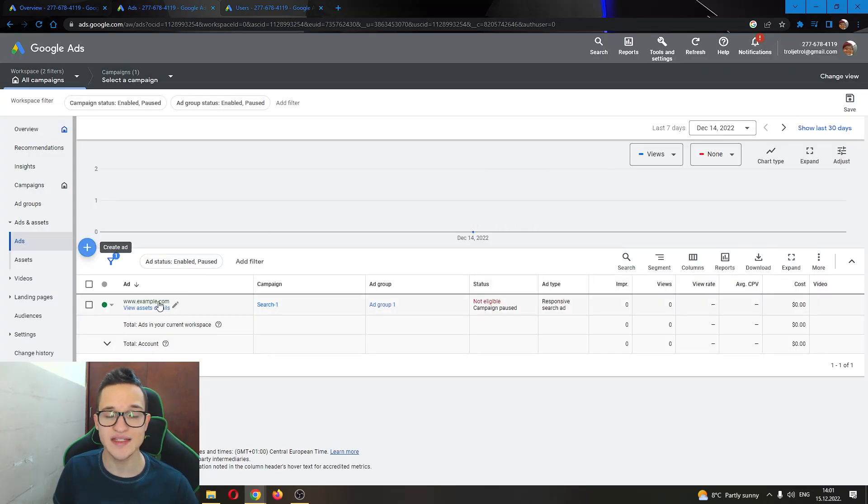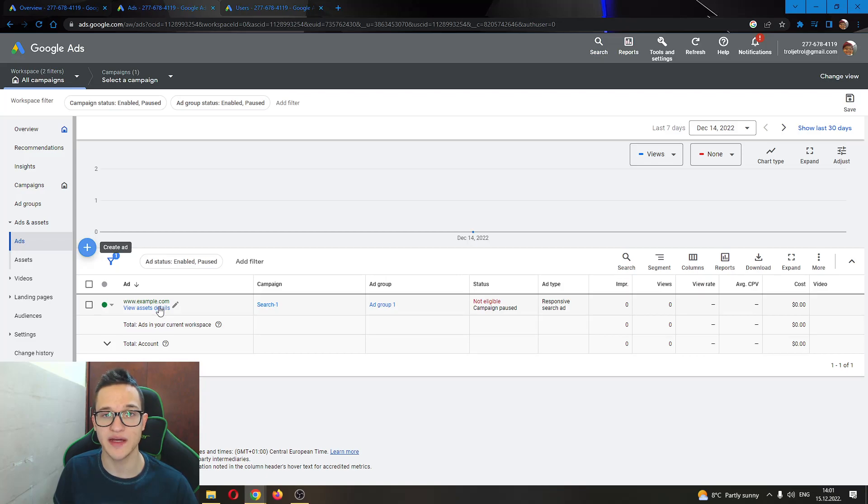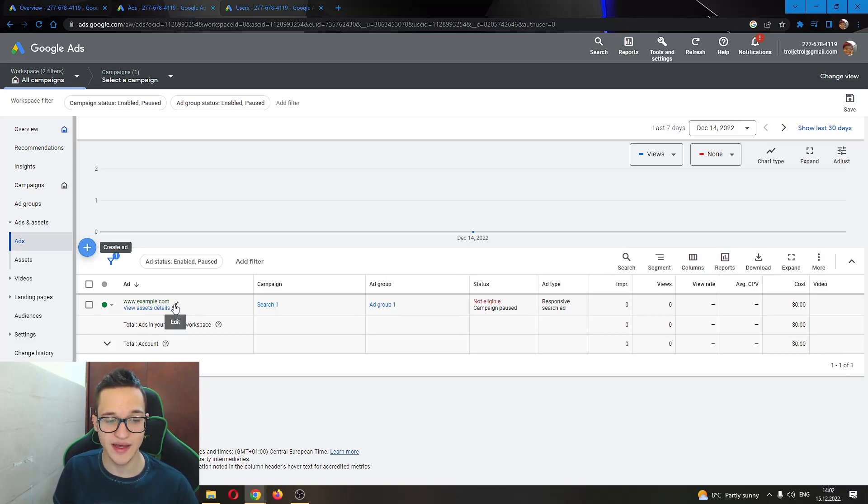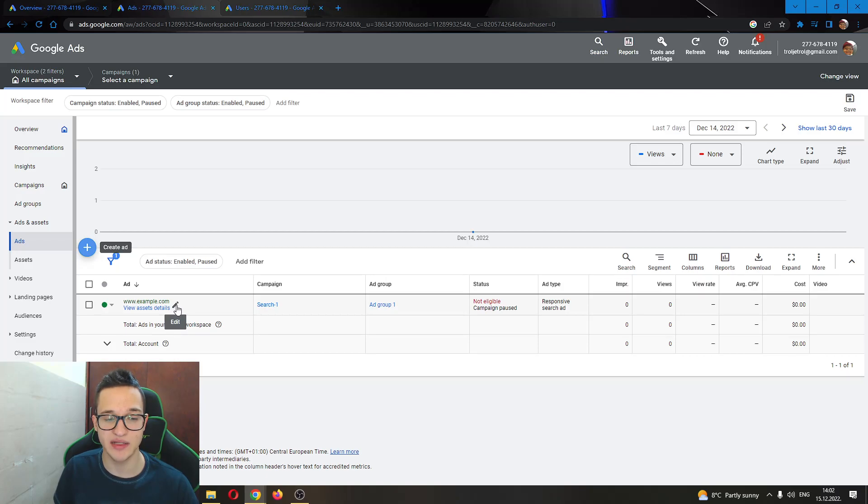Let's say you already have an ad and you want to add the final URL of the ad. We want to go ahead and find the ad right here and click on this button next to it called edit.